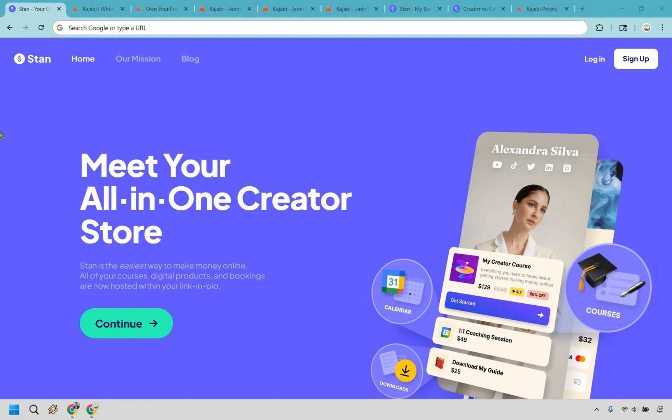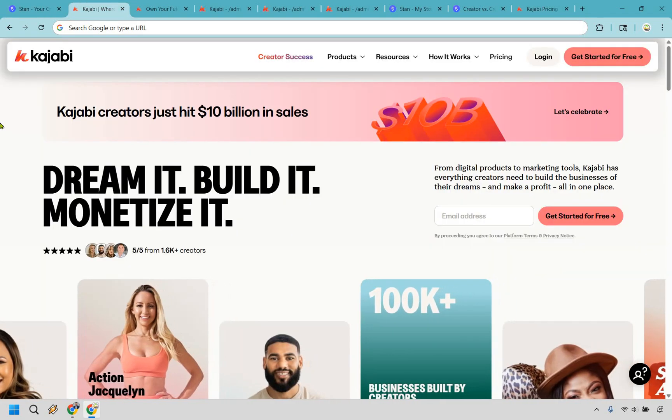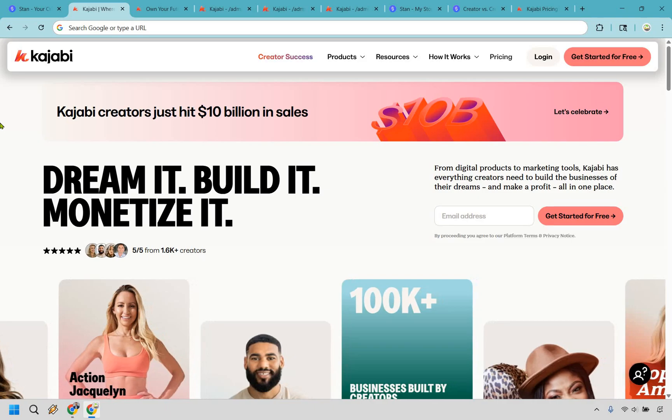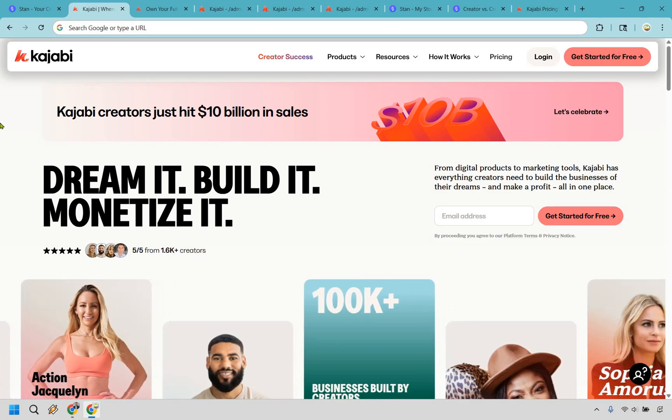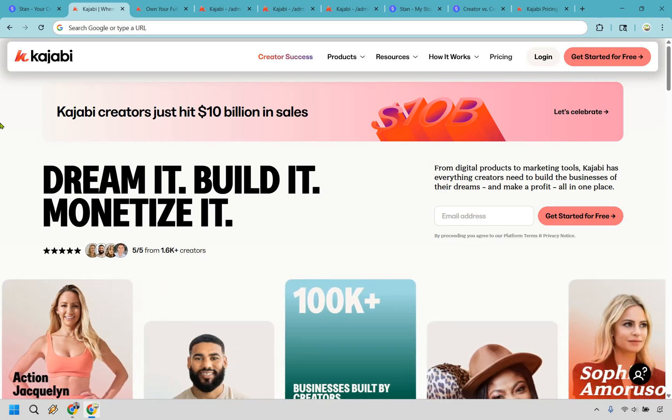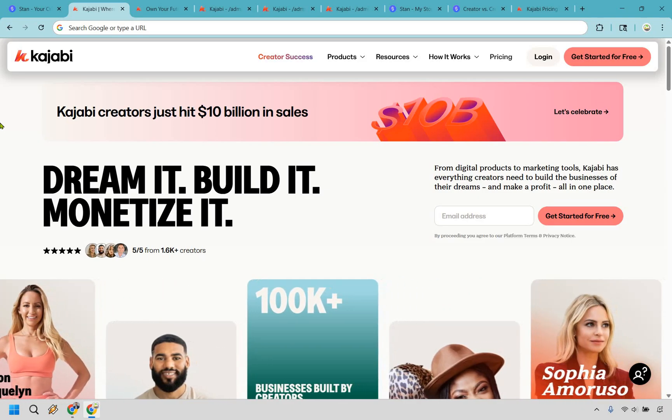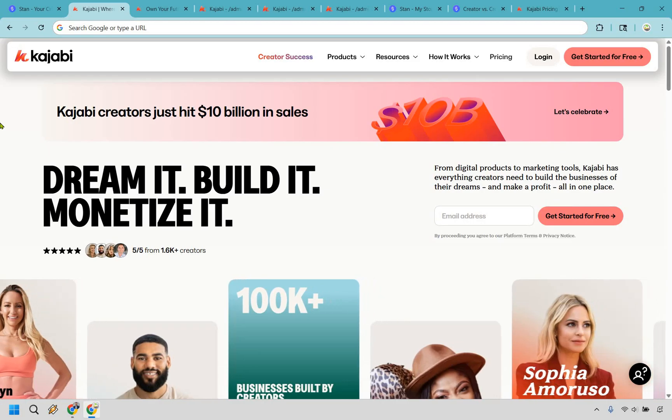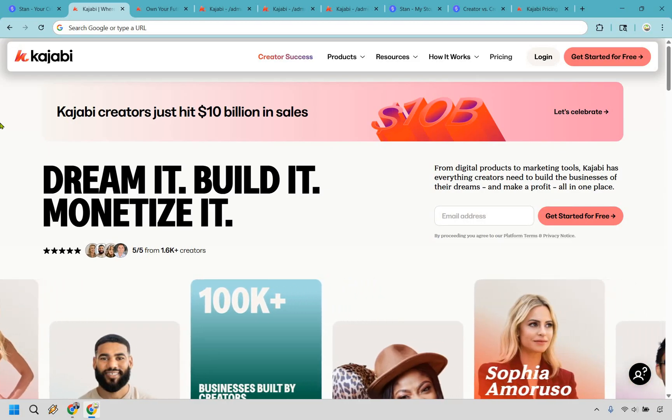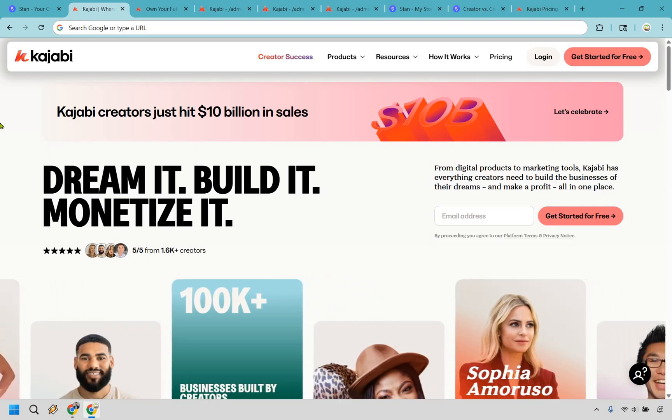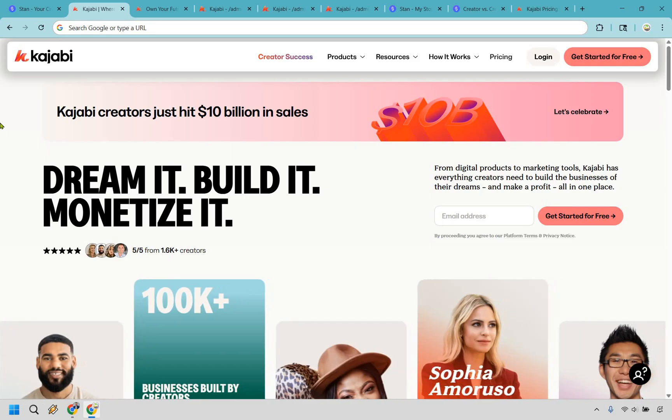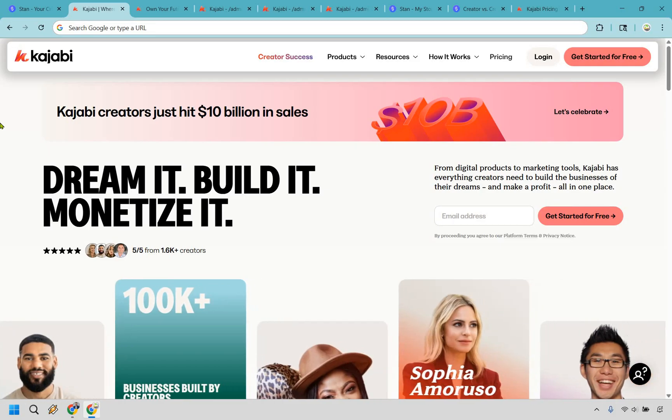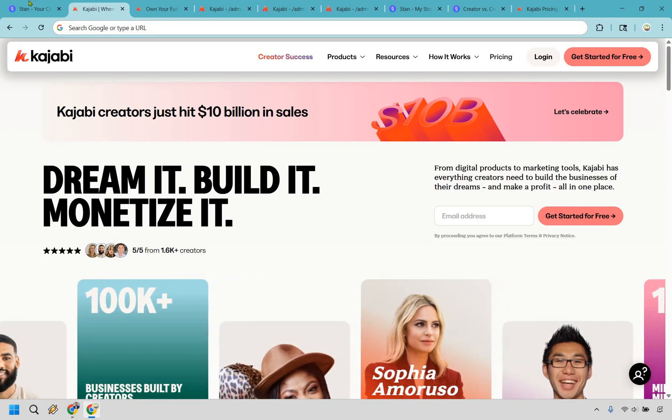Thanks for checking out my comparison of Stan Store versus Kajabi, the digital showdown you didn't know you needed, but your business definitely does. I'm going to quickly walk you through the main reasons you'd want to pick one over the other so you can confidently roll with the tool that actually works for your goals and saves you from the tech-induced therapy sessions.